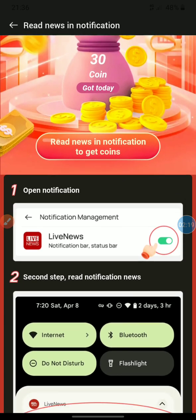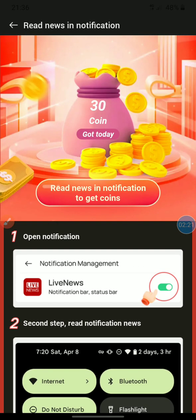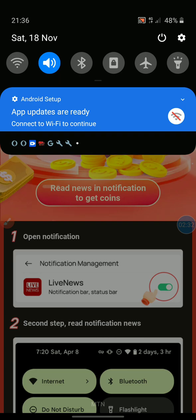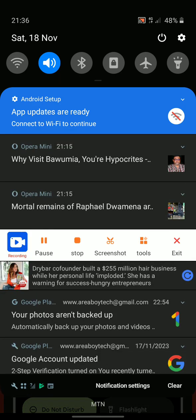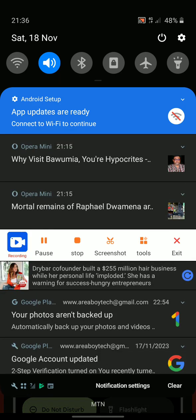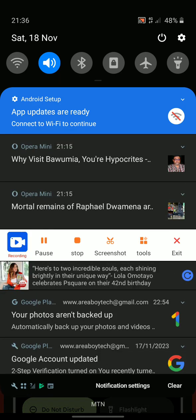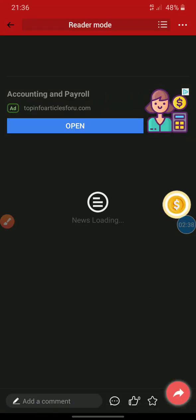Let's deal with the Notifications first. Click on the Notifications tab, then click on Read News in notification to get coins. After clicking Read News just scroll to the top and you can see the news listed — just click on any news article.